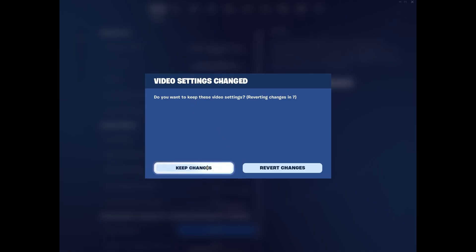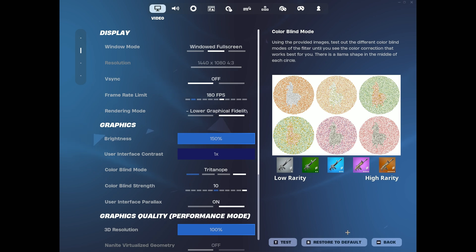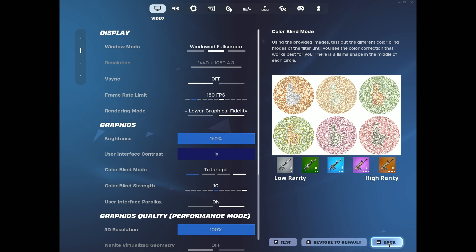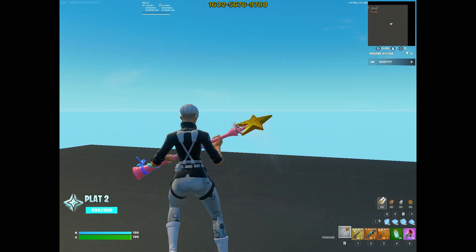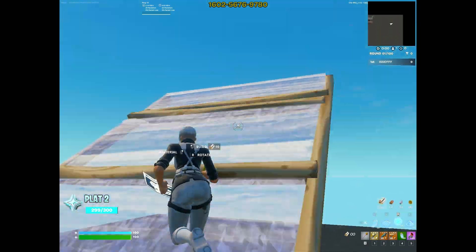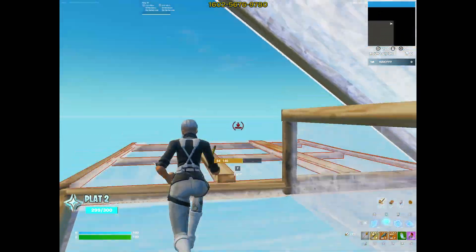Now you're all set. Jump into a game and enjoy that stretched resolution. You'll notice a wider field of view, which can help you improve your aim and gameplay.